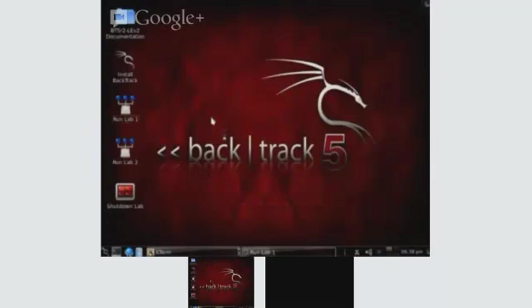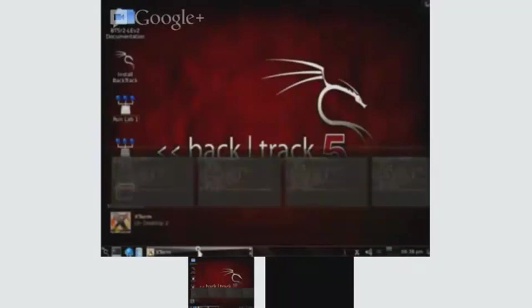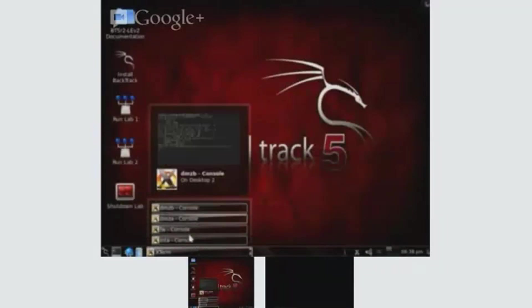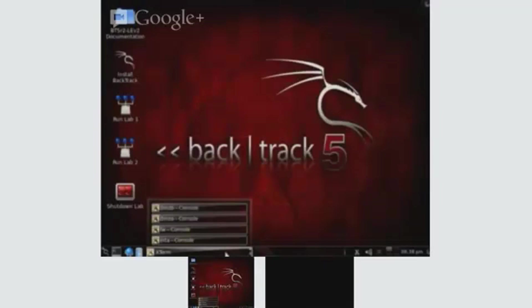Each of these virtual machines have a different function. All of them have various vulnerabilities that can be used for testing out your skills and testing out the tools within the BackTrack Linux distribution. We've got DMZB, DMZA, Firewall, and INTA. All of these are the virtual machines that start up with the Lab1 instance.